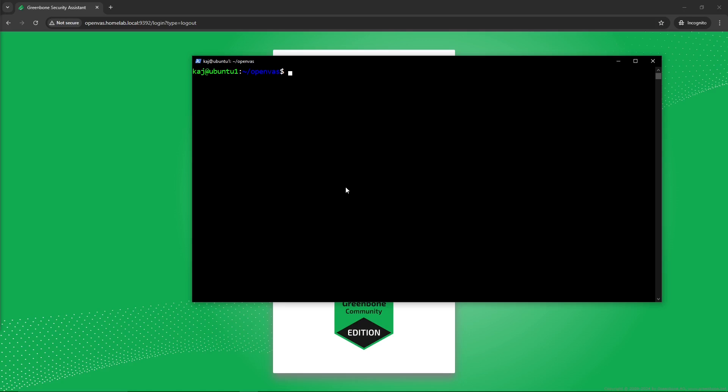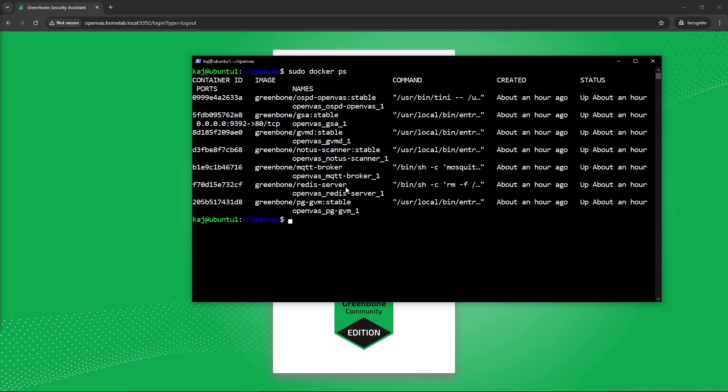First, you are going to SSH into that server that is hosting OpenVAS. In this case I'm already in the box. The next thing you are going to want to do is get a list of the running Docker containers. To do that you can run `sudo docker ps`.